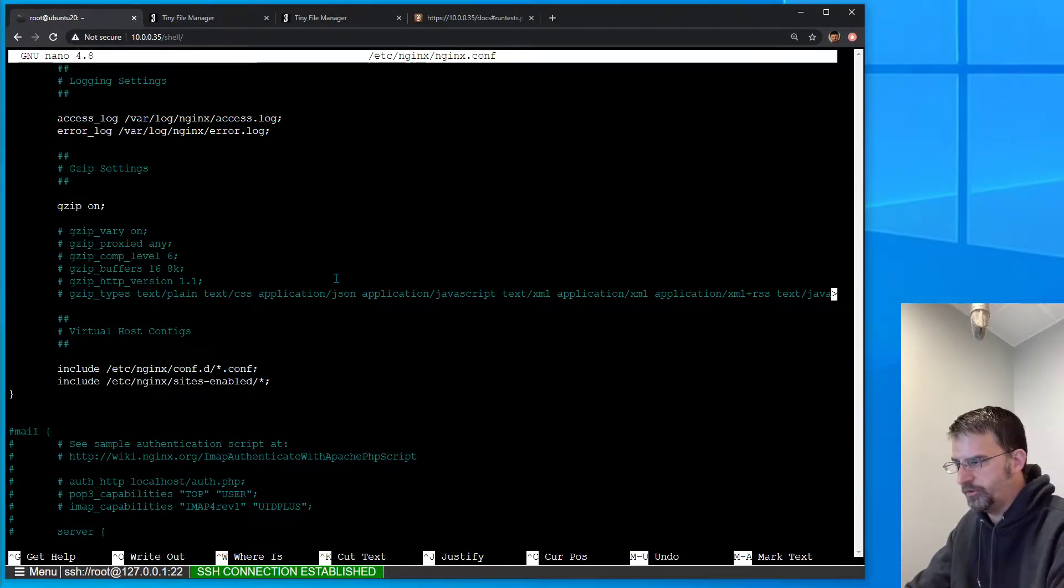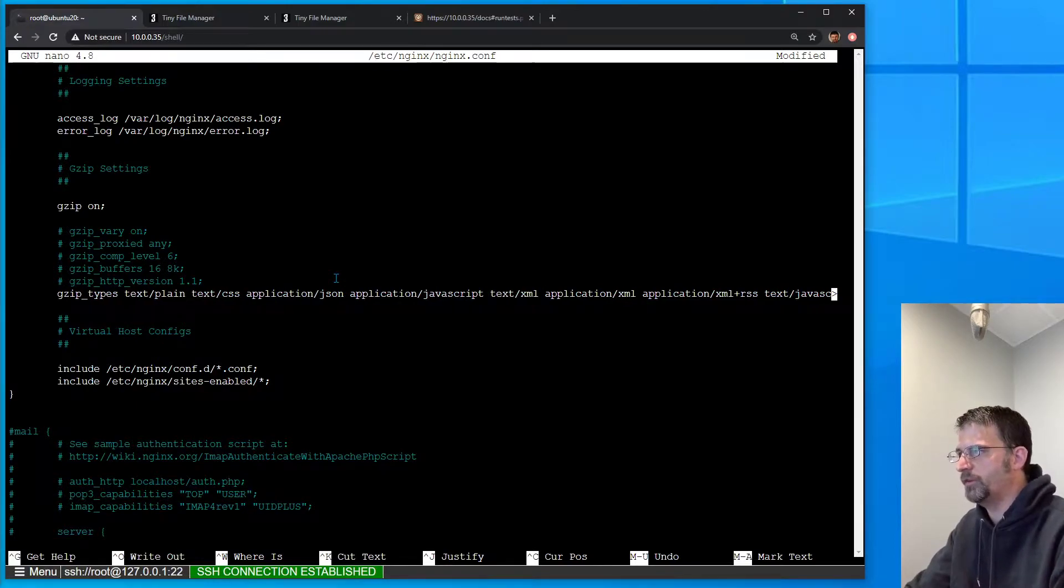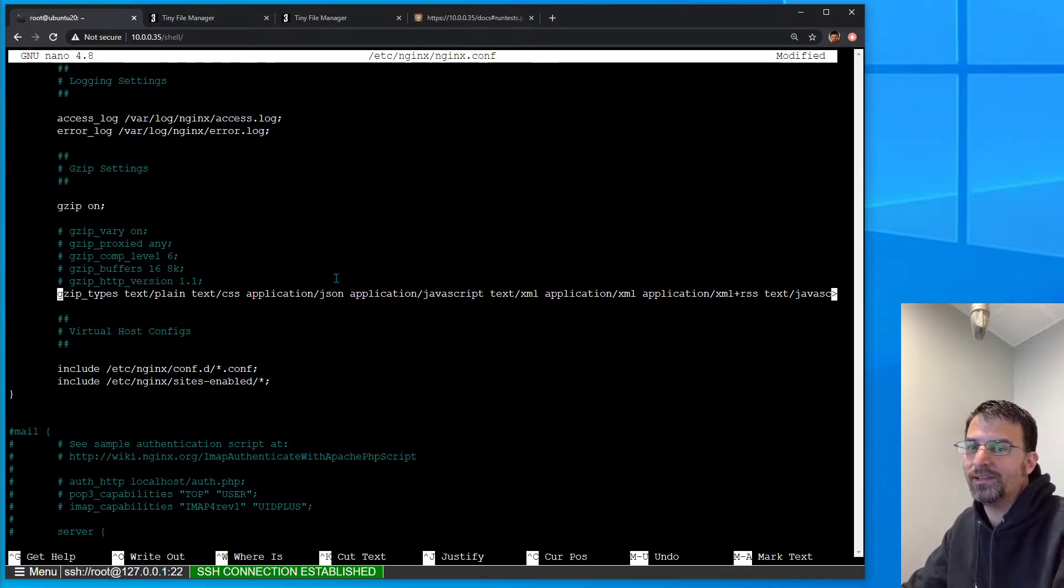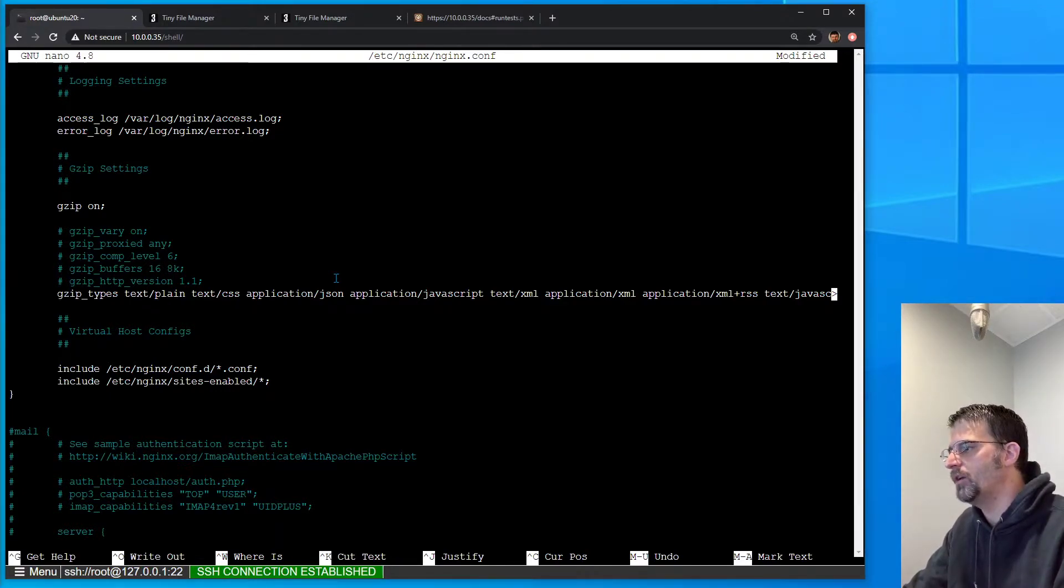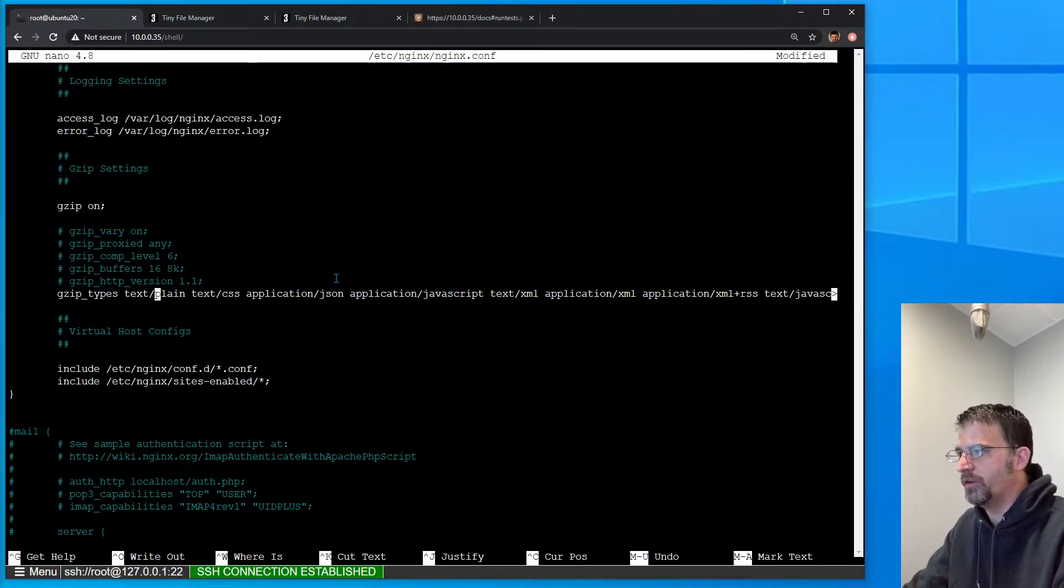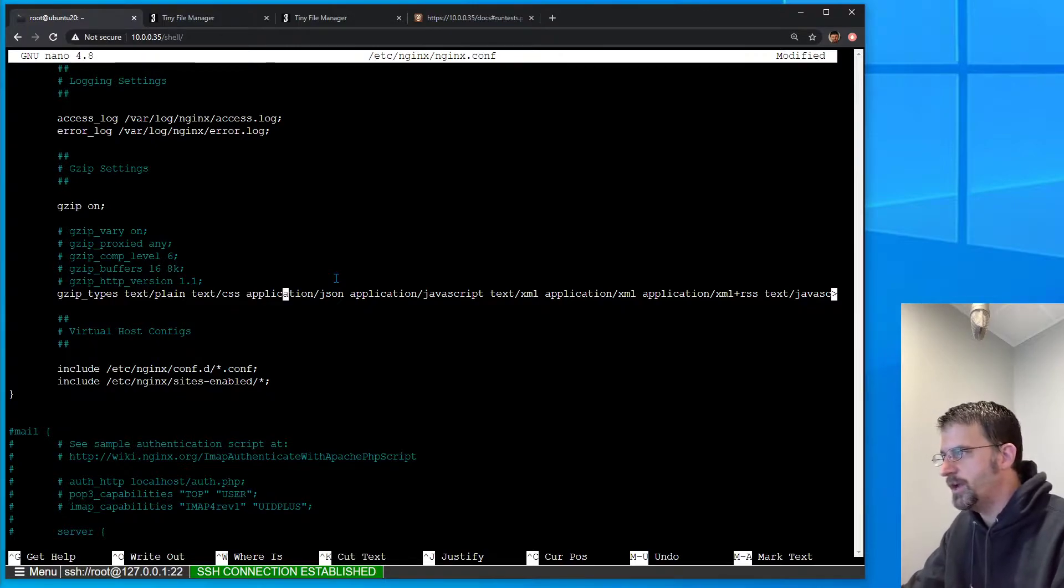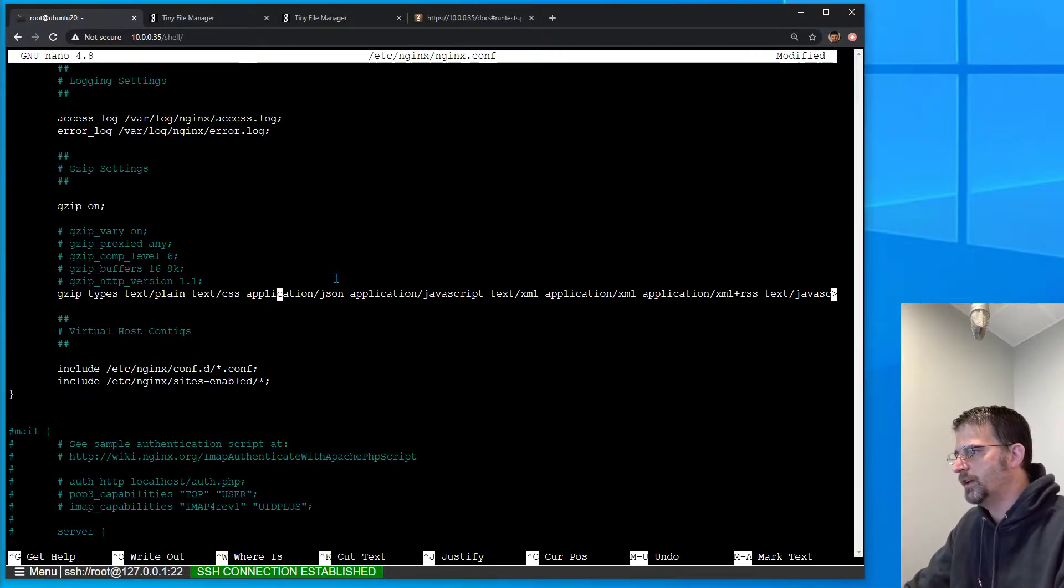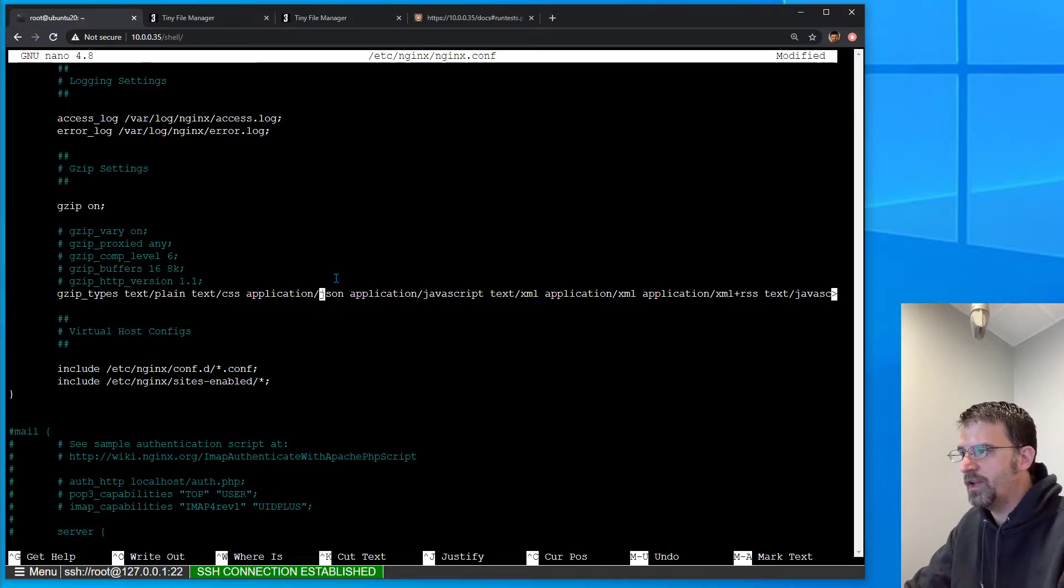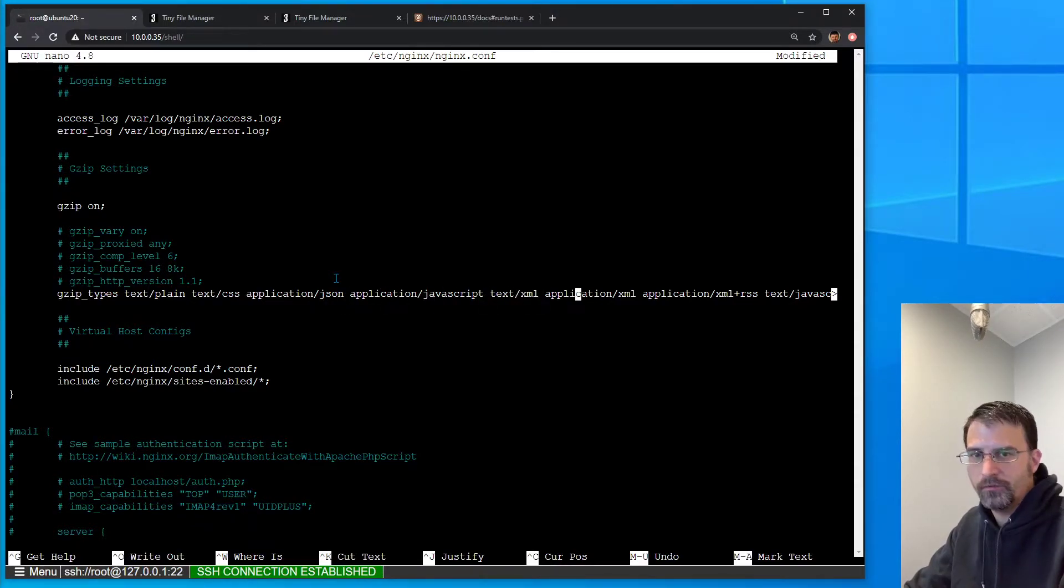I'm not entirely sure why it doesn't work in the absence of this line right here, or why this line is commented out by default. This line basically says here's all the things that NGINX should gzip before sending it to the client - things like text/CSS, JSON, JavaScript, XML, and some others.